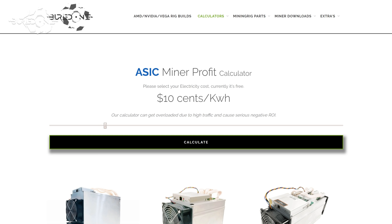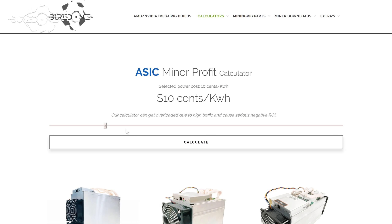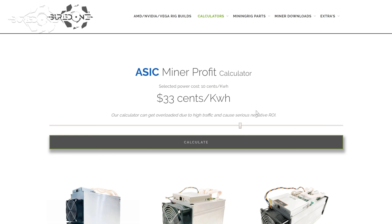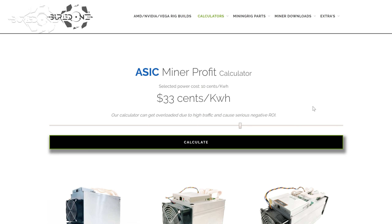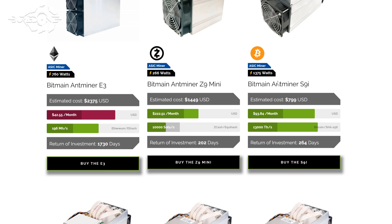The only thing you need to fill in is your electricity cost. For example, if you have 10 cents per kilowatt hour, you can press calculate and of course slide it along the way depending on how many cents per kilowatt hour you pay. For example, at 10 cents per kilowatt hour, it would take 1,730 days to return on a Bitmain Antminer E3, for example.